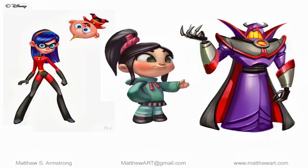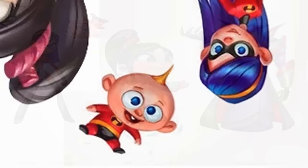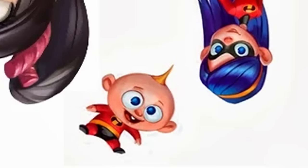In a piece of early concept art, Violet can be seen with her brother Jack-Jack, who is levitating above her. While he never ended up appearing in Disney Infinity, he was mentioned by Mrs. Incredible in the playset. Whatever his role would have been in the game is up for speculation, as it's unknown why Jack-Jack was scrapped.